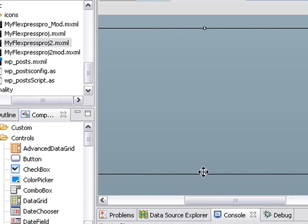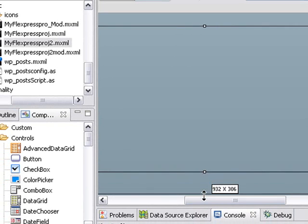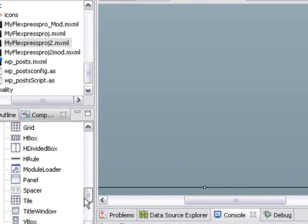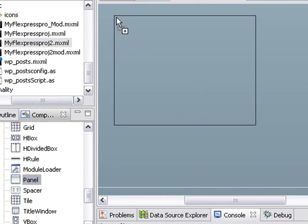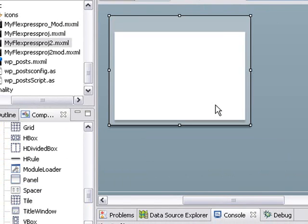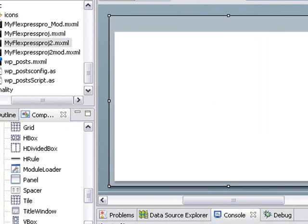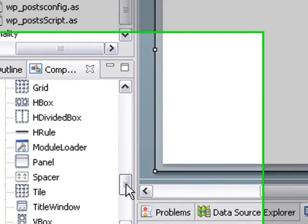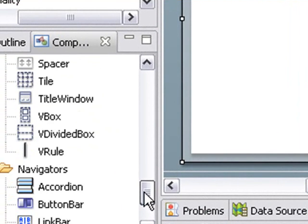And I want to bring in a panel. And let's stretch it out a little bit. And within that panel, I'm going to bring out a text area component.